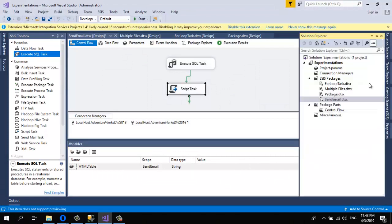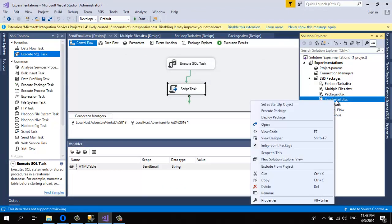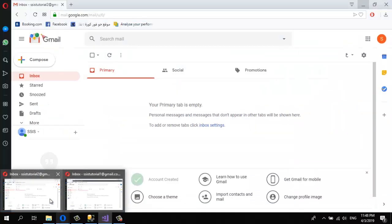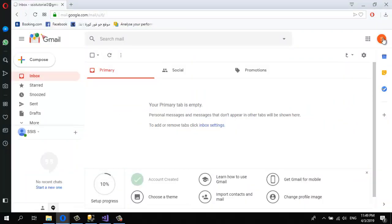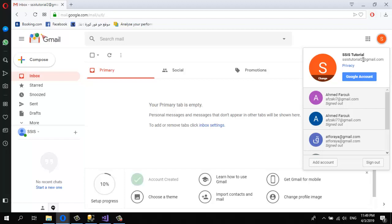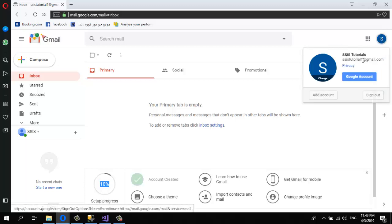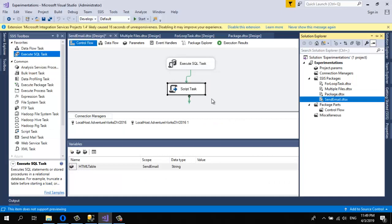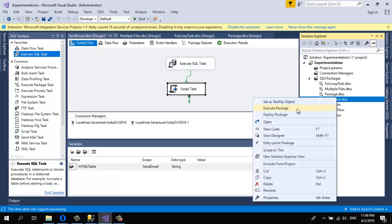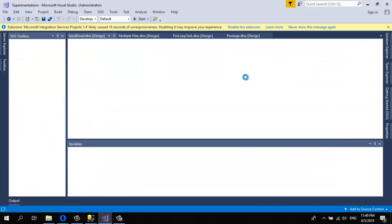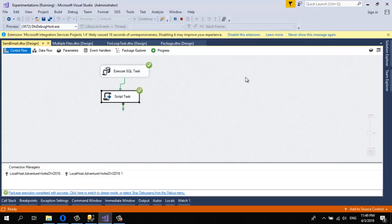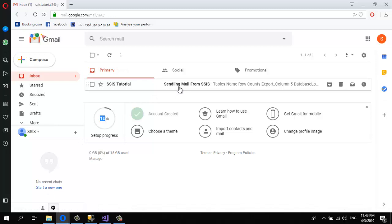Now let's try and check the package. Click OK. This is my package — 'Send Email'. Let me show you the two email addresses: the From and the To. Click Execute Package and see the result. The email should be sent now.